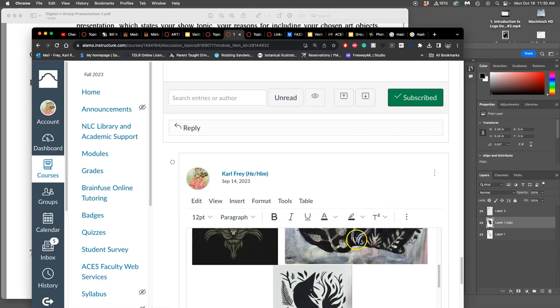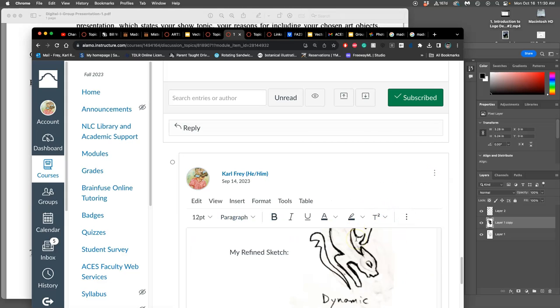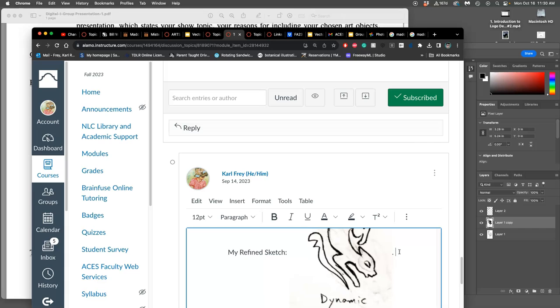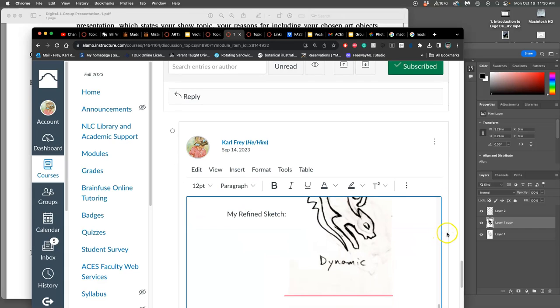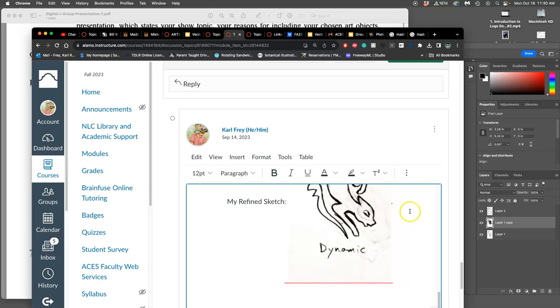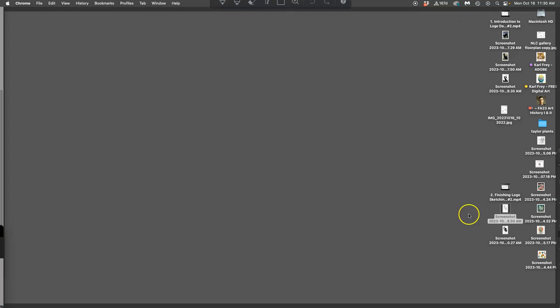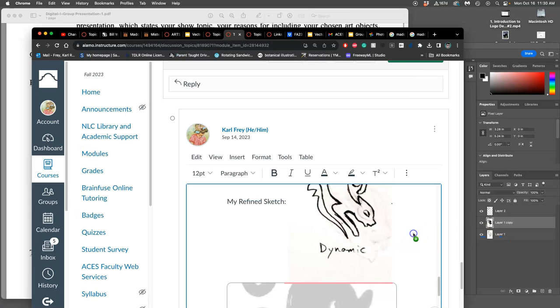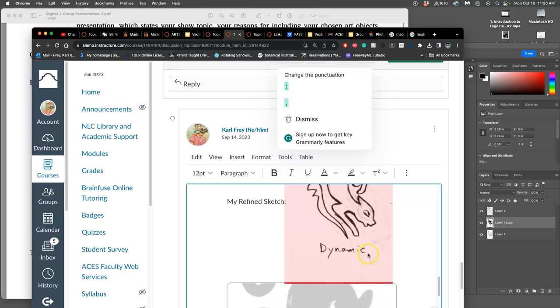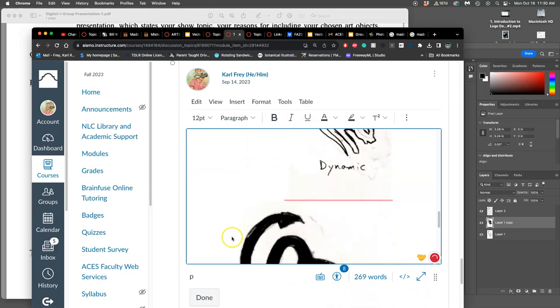So once you understand more about turning these into black shapes, that might help inform which of your proving ground sketches you actually utilize, because you have to simplify it a lot as a vector.